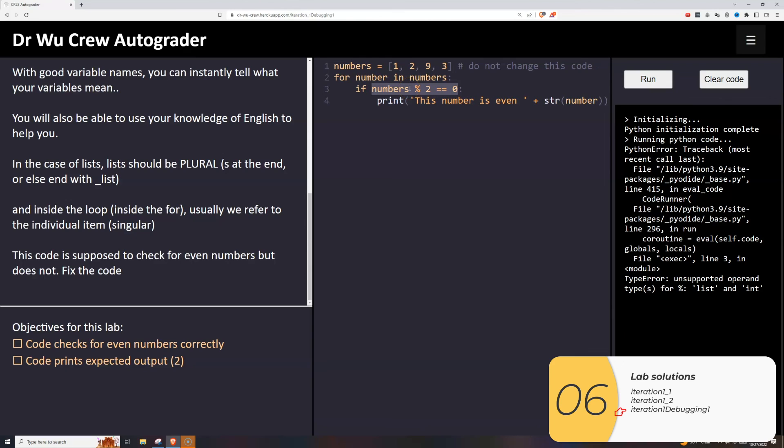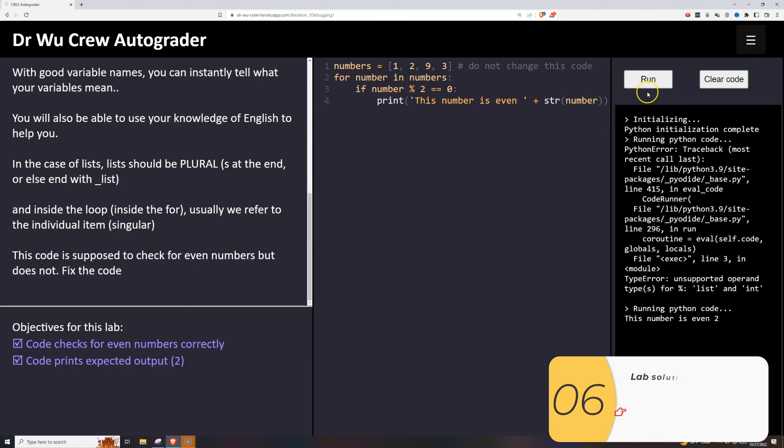Really, I want to compare each individual number: one, two, nine, three. An individual number is singular, so it's number. Number mod two is equal to zero. And when I run that, it prints out the even numbers, and it's good.